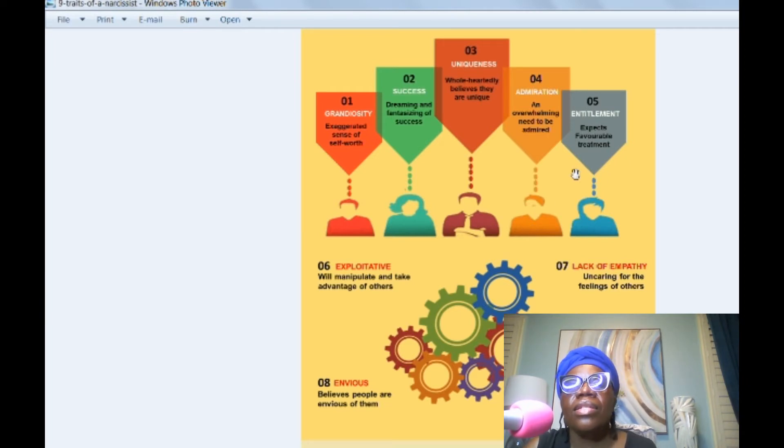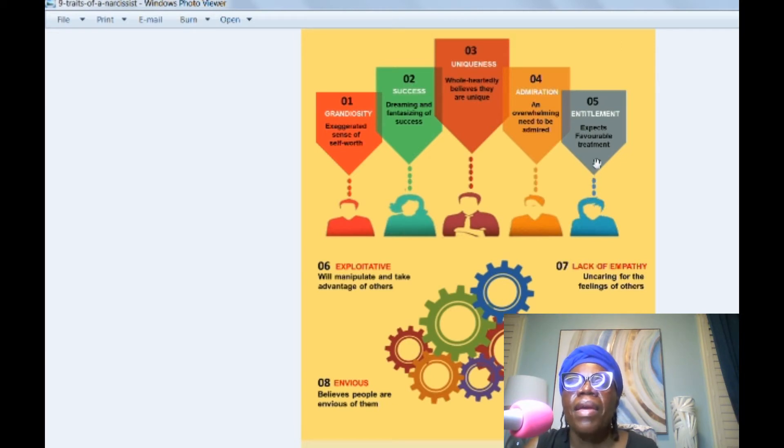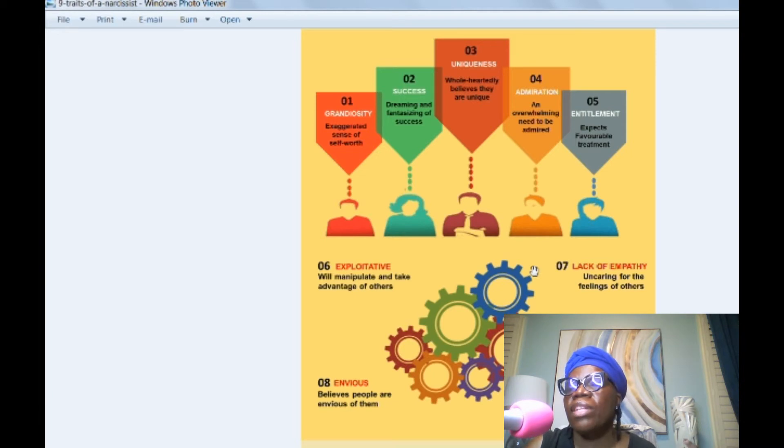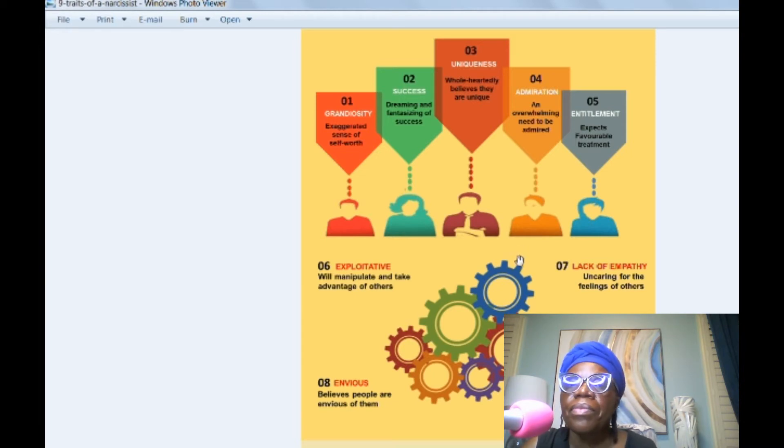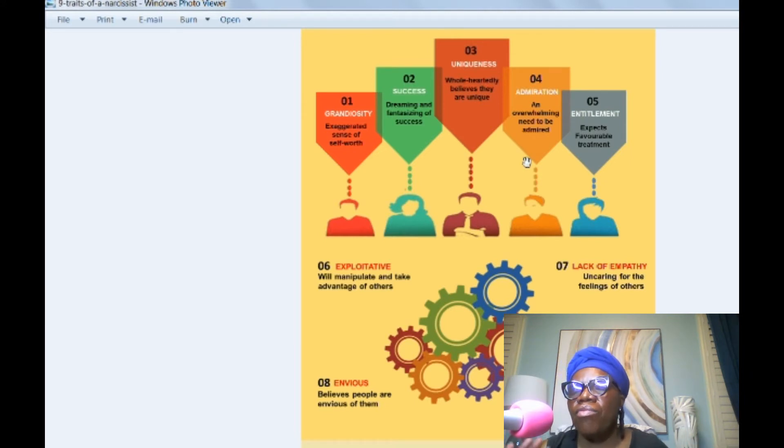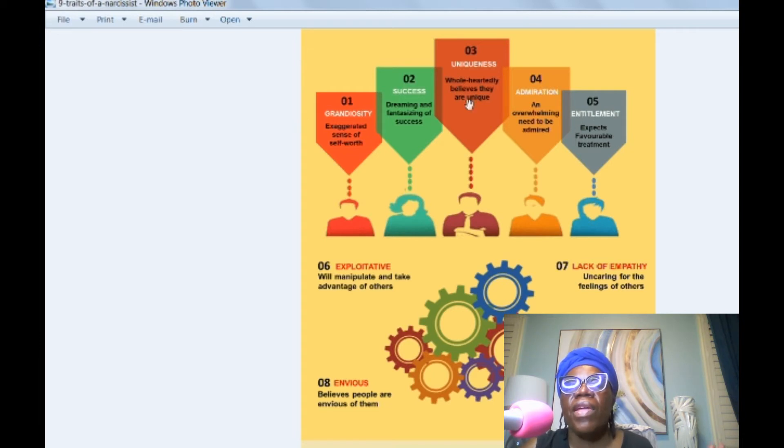Five, entitlement. This is something I've seen all the time. They feel entitled. They expect favorable treatment. They expect you to cater to them. They feel like they should get special treatment. And I think we see that a lot. If you've been in a relationship or been raised by one or family members, they have that sense of entitlement.